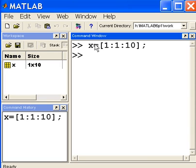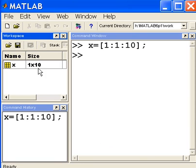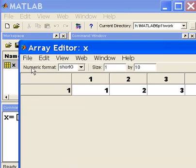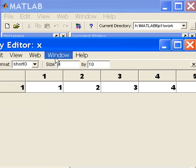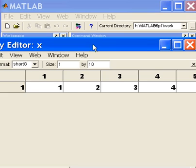Now look over here in the workspace area. Notice the size. It says there are 10 values here. And if I click on that, it'll show them to me.